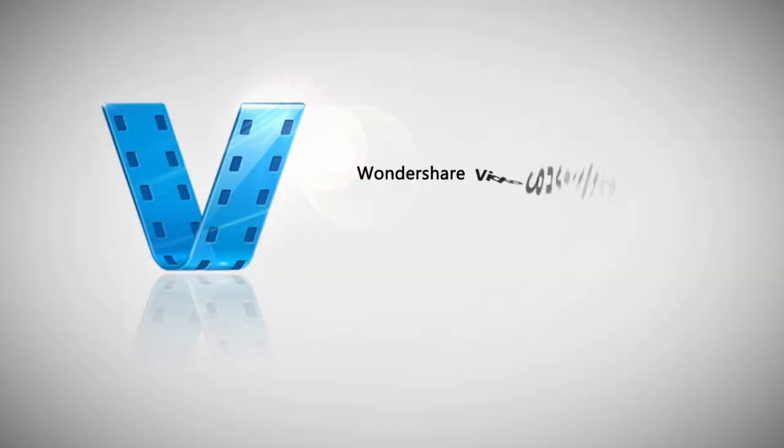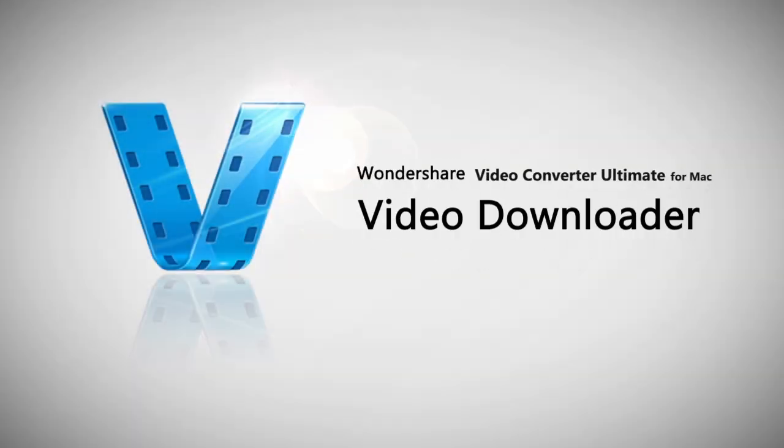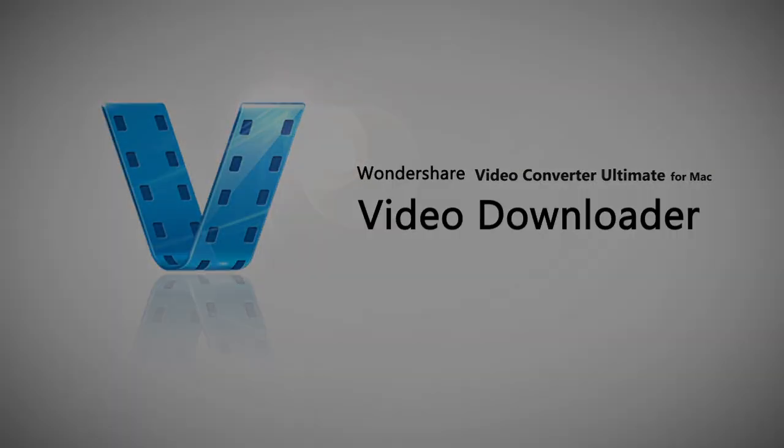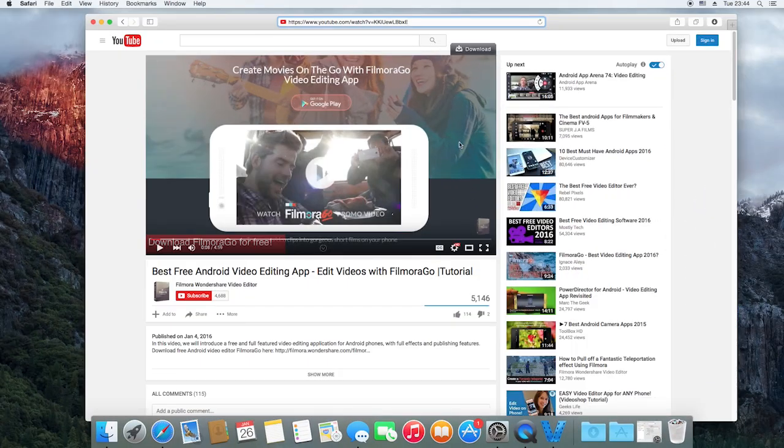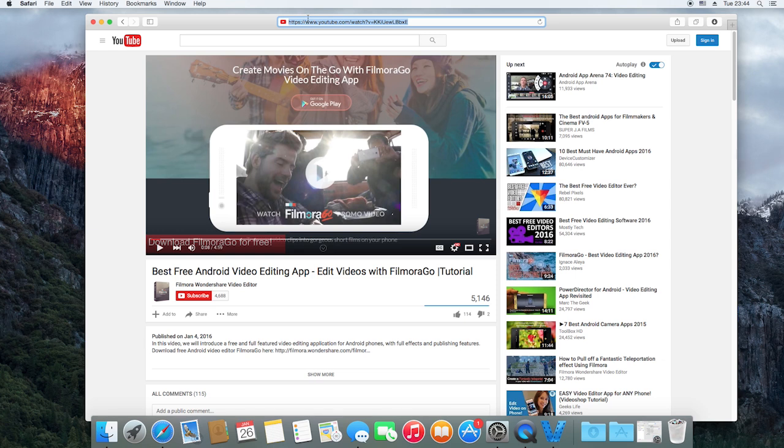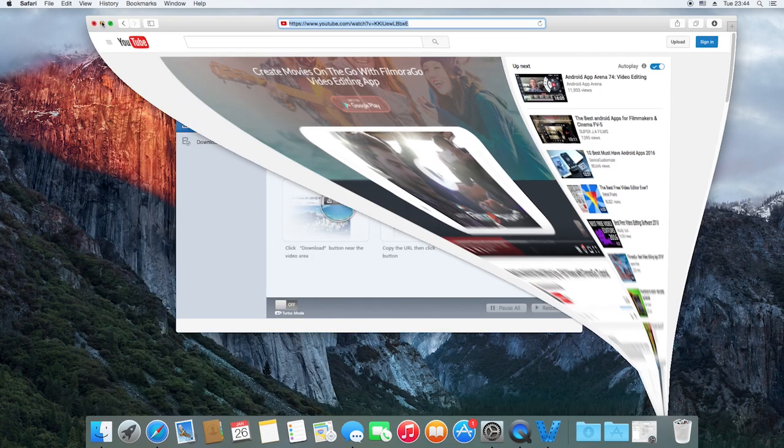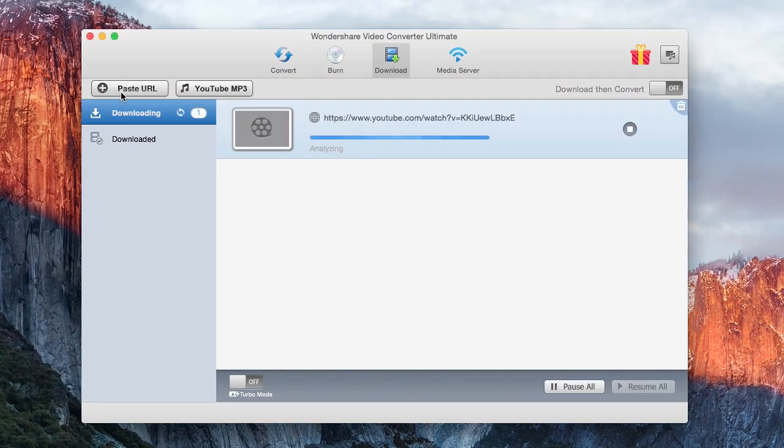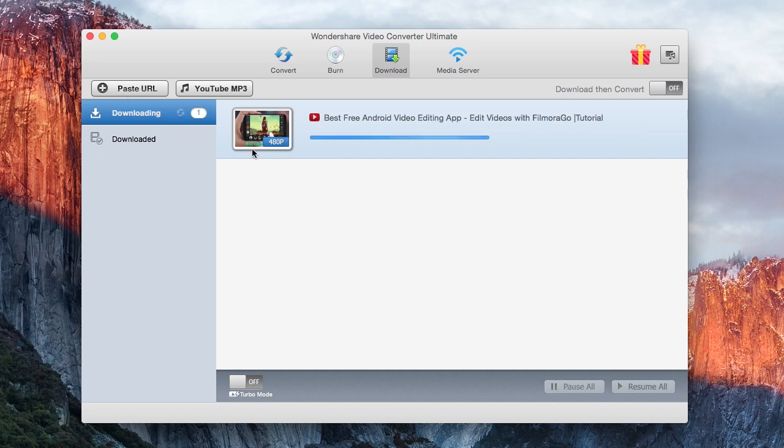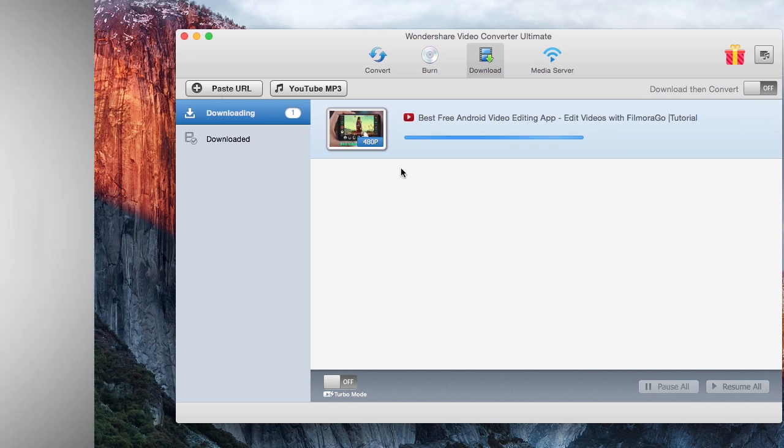The online video downloader tool is a huge boon for the program. If there's a YouTube video that you want to download, all you need to do is copy and paste the video's URL, and Wondershare will download it for you.